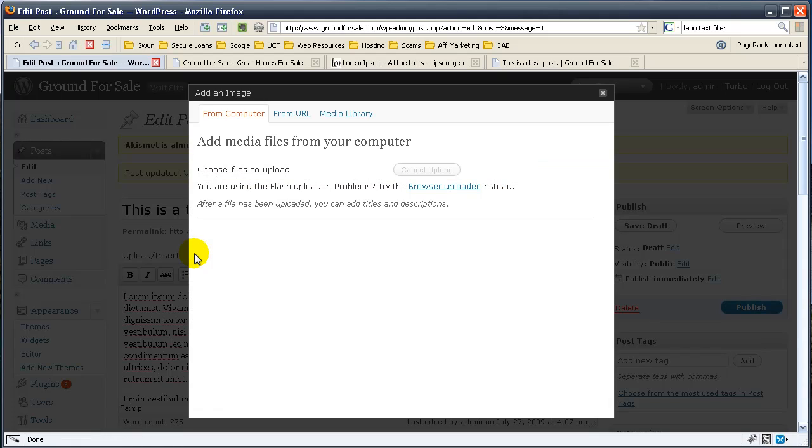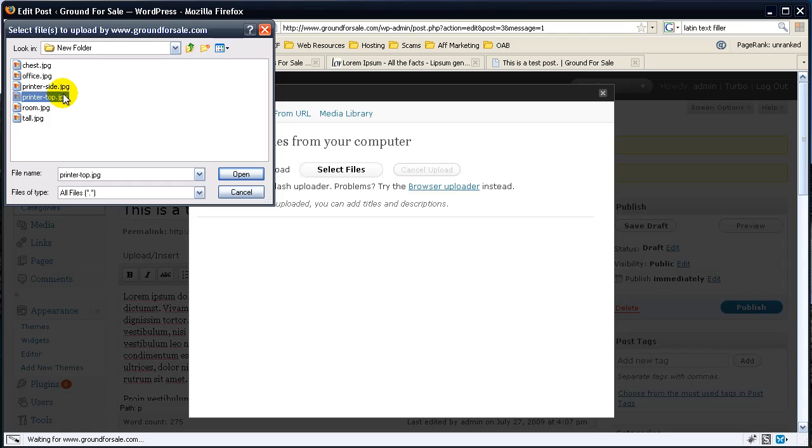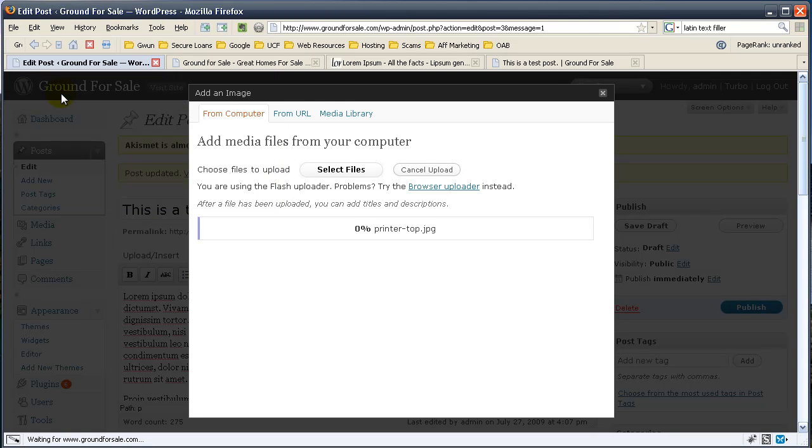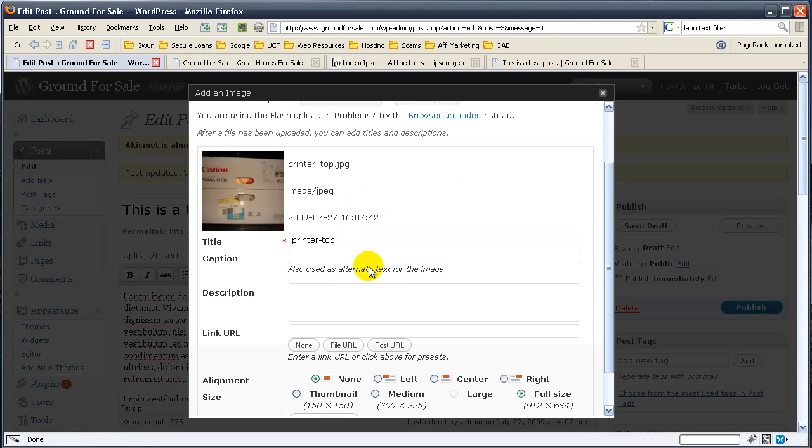This will open up a media file manager. All you do from here is you select your files. So you hit select and I was just selling a printer on Craigslist, so we'll go ahead and show you the printer. Upload it. Goes ahead and uploads it. Makes a thumbnail. You get to name it.